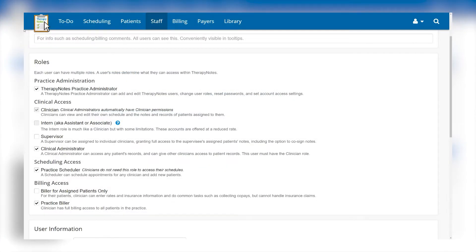Before we begin, make sure you have the clinical administrator user role within your TherapyNotes account. Clinical administrators are the only users who are able to delete notes. If a user only has the clinician role, they will need to contact the clinical administrator to delete a note they have written.